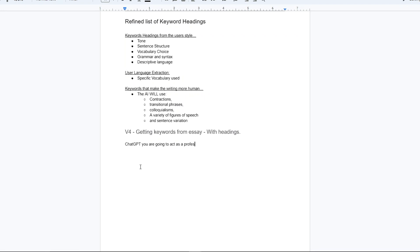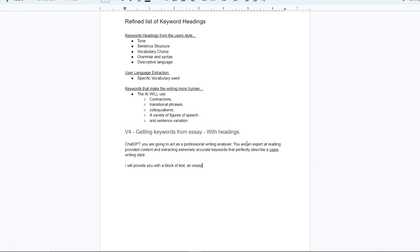With the headings figured out, it was time to start the actual prompt. It was a case of getting the AI not to include any of its normal long-winded replies, to use the headings it was given, and to output easy to copy and paste keywords.